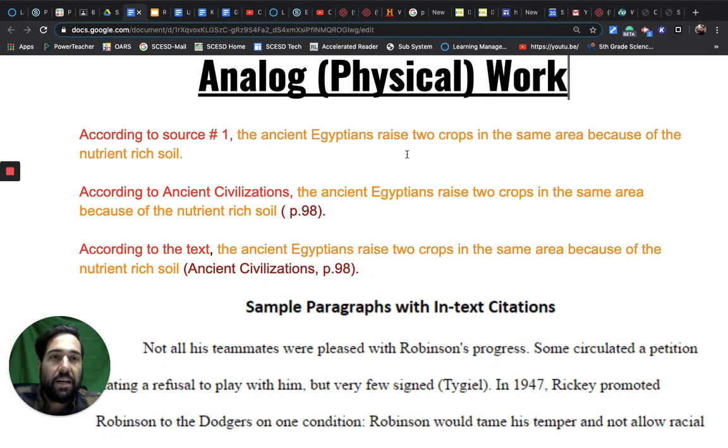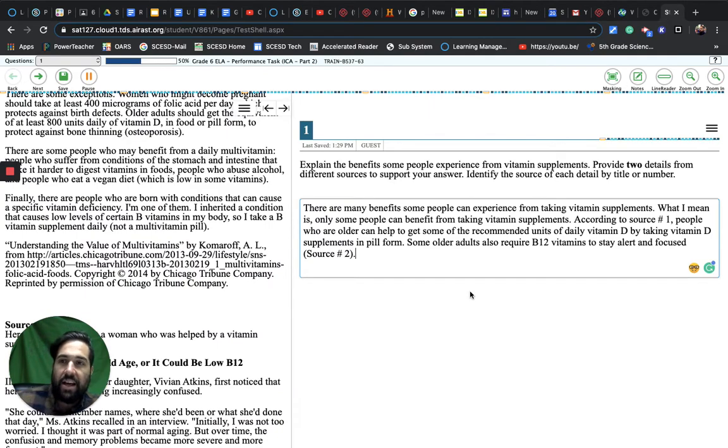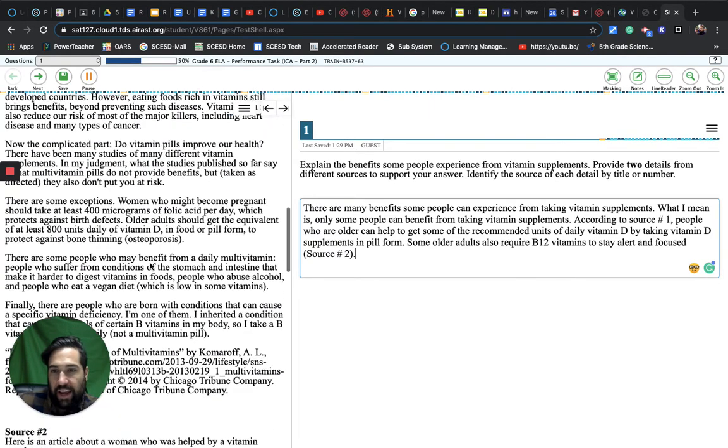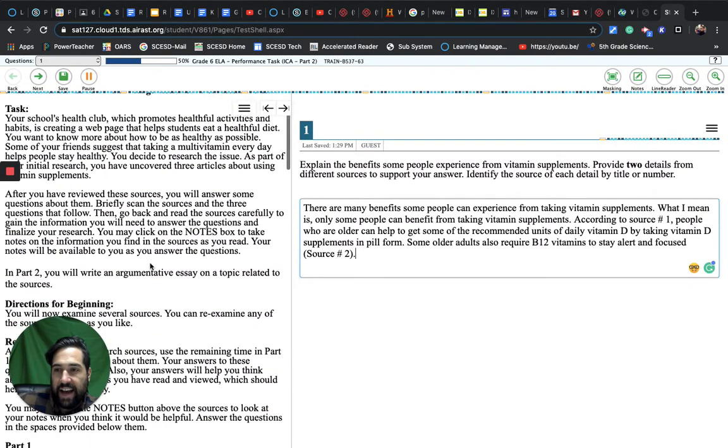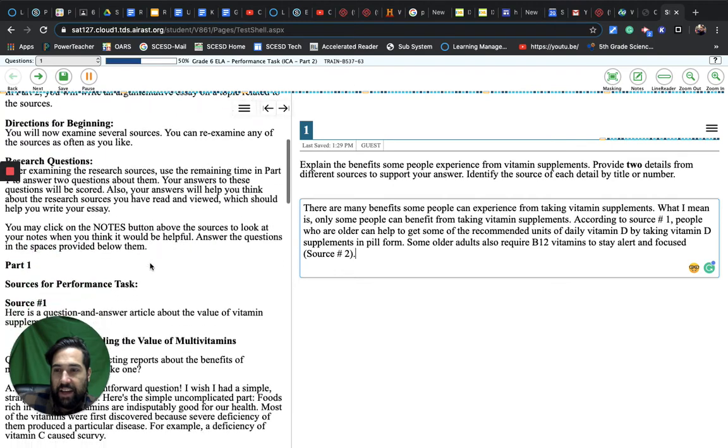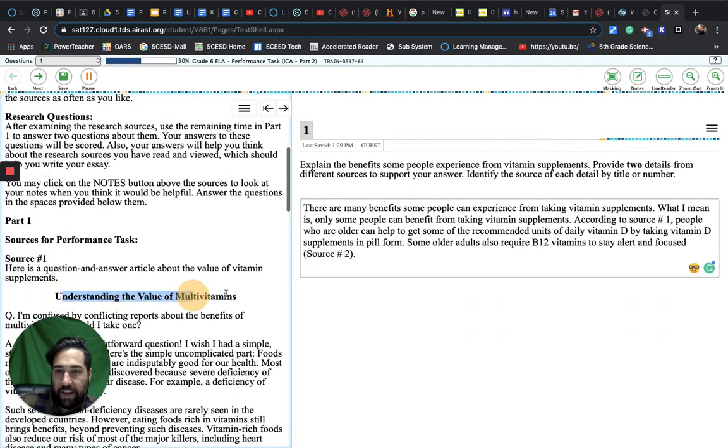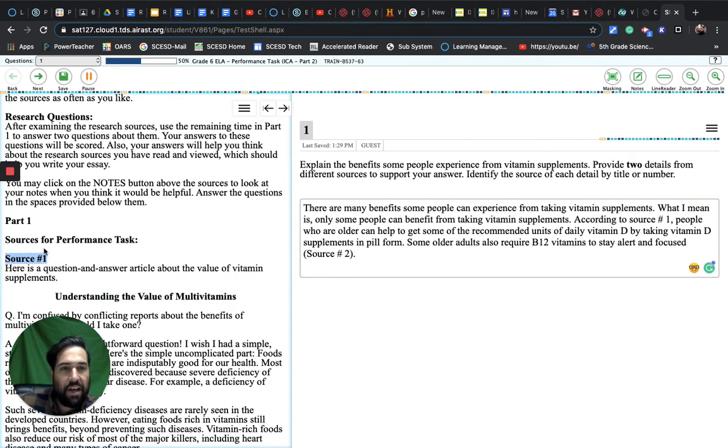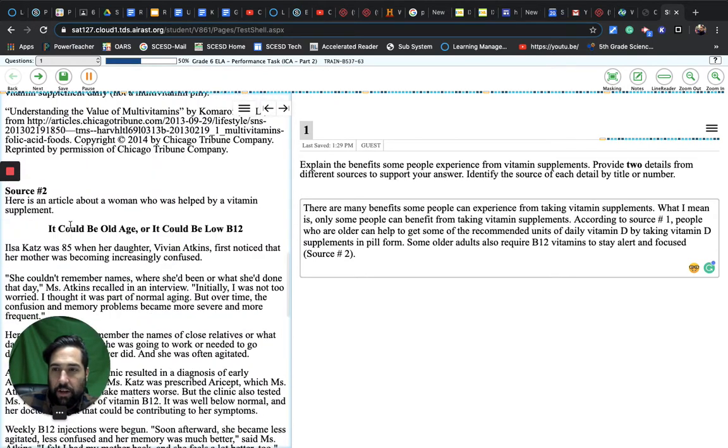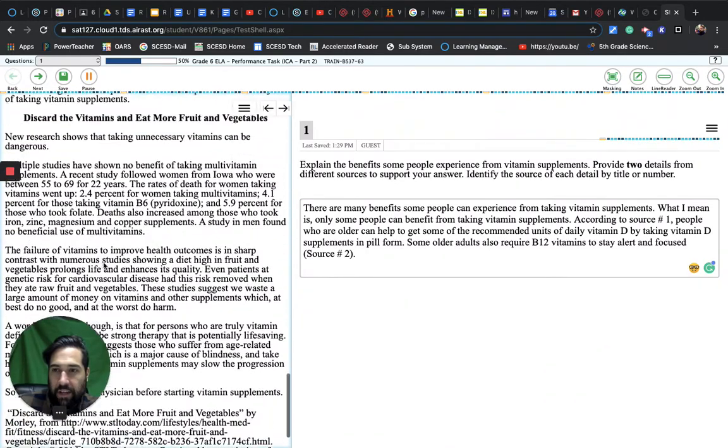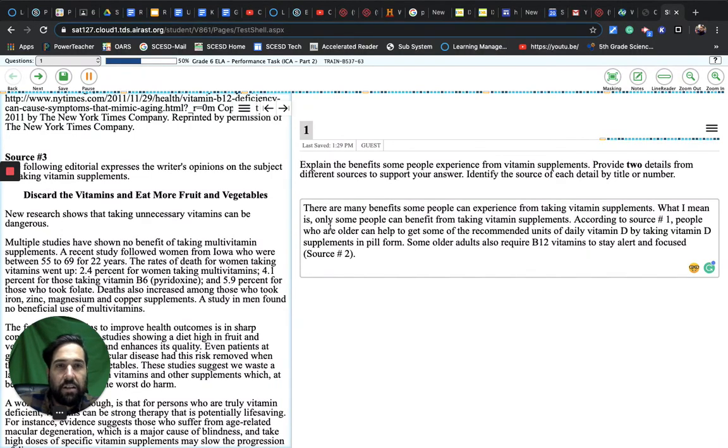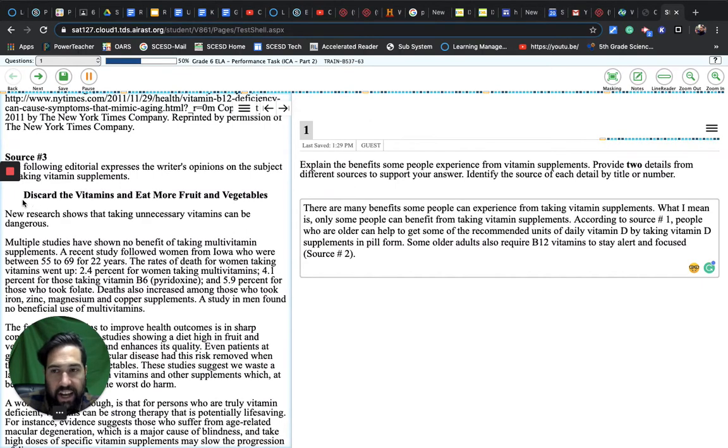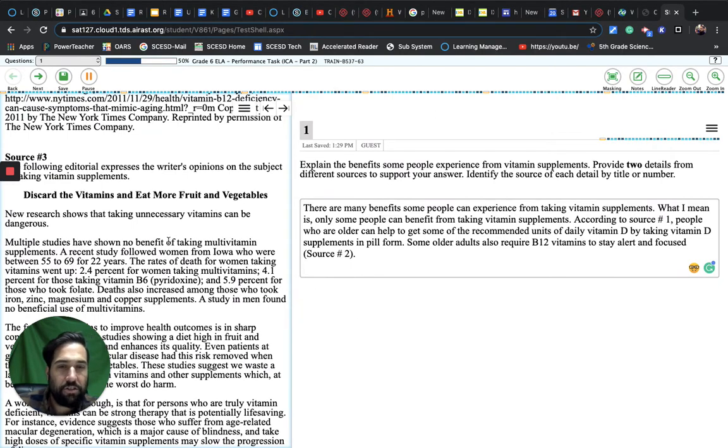You can use this type of stuff when you have things like the SBAC test. It gives you directions and the task, then it gives you a heading like 'Understanding the Value of Multivitamins,' and it also gives you a source number. I also have tasks built into Schoology that give you source numbers. If that happens, you have source number one, source number two, and source number three. You can cite using the source numbers without having to have an author or a date or the title. To save time and energy, you can just use the source number.